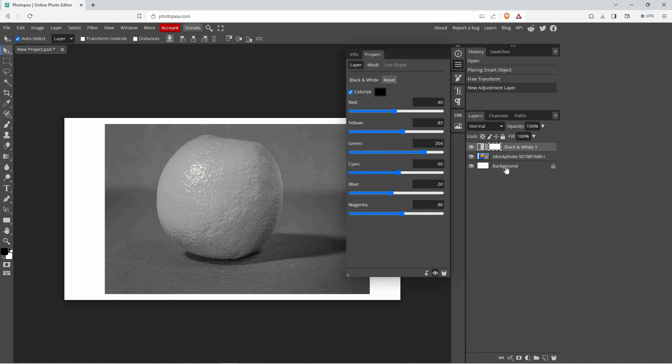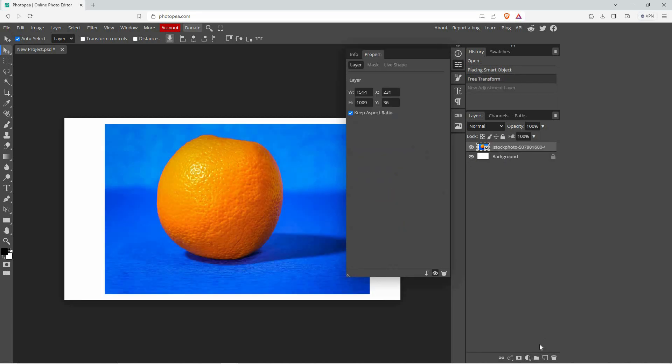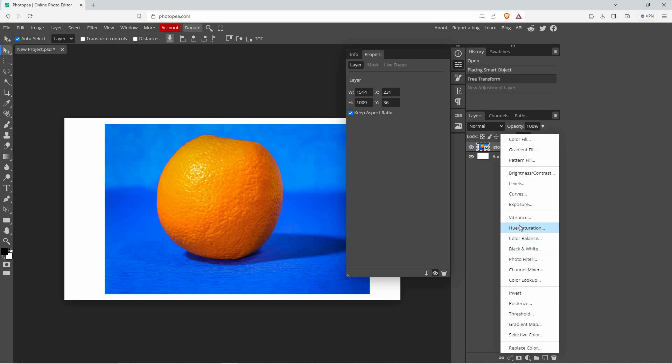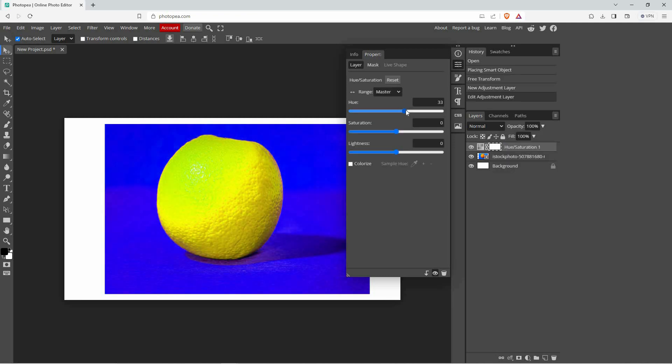You can also use hue and saturation to change the color of your image, just click on it and then play around with the levels.